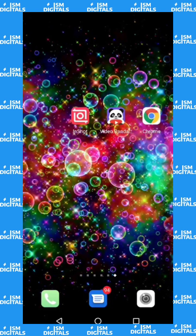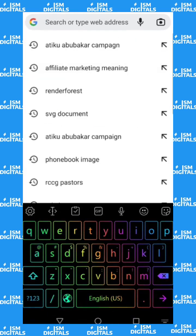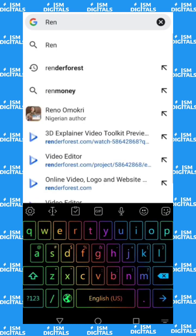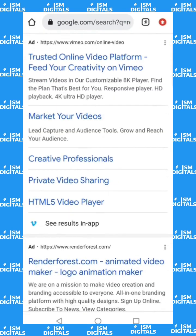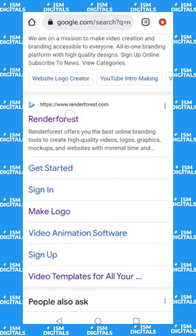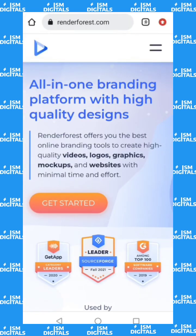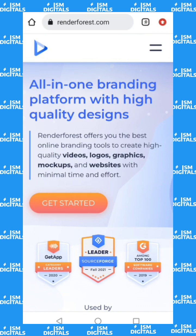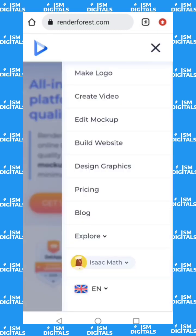Hello everyone, my name is Isaac Matt and I will be showing you how to use renderforest.com to make a 3D explainer video. Just search for Renderforest and pick the first result, renderforest.com. We are going to be using renderforest.com, so if you have not created your account, just go ahead and open an account with Renderforest — it's completely free.